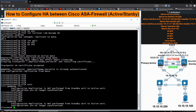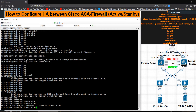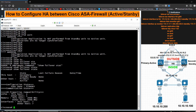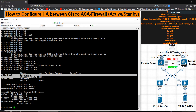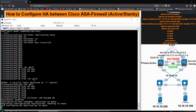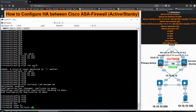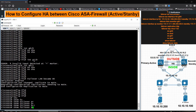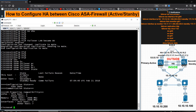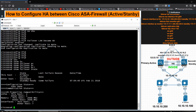I run 'show failover' on ASA2 and you can see this host is secondary and working in standby mode. On ASA1, running 'show failover' confirms this host is active and the other host is standby. Everything looks good.